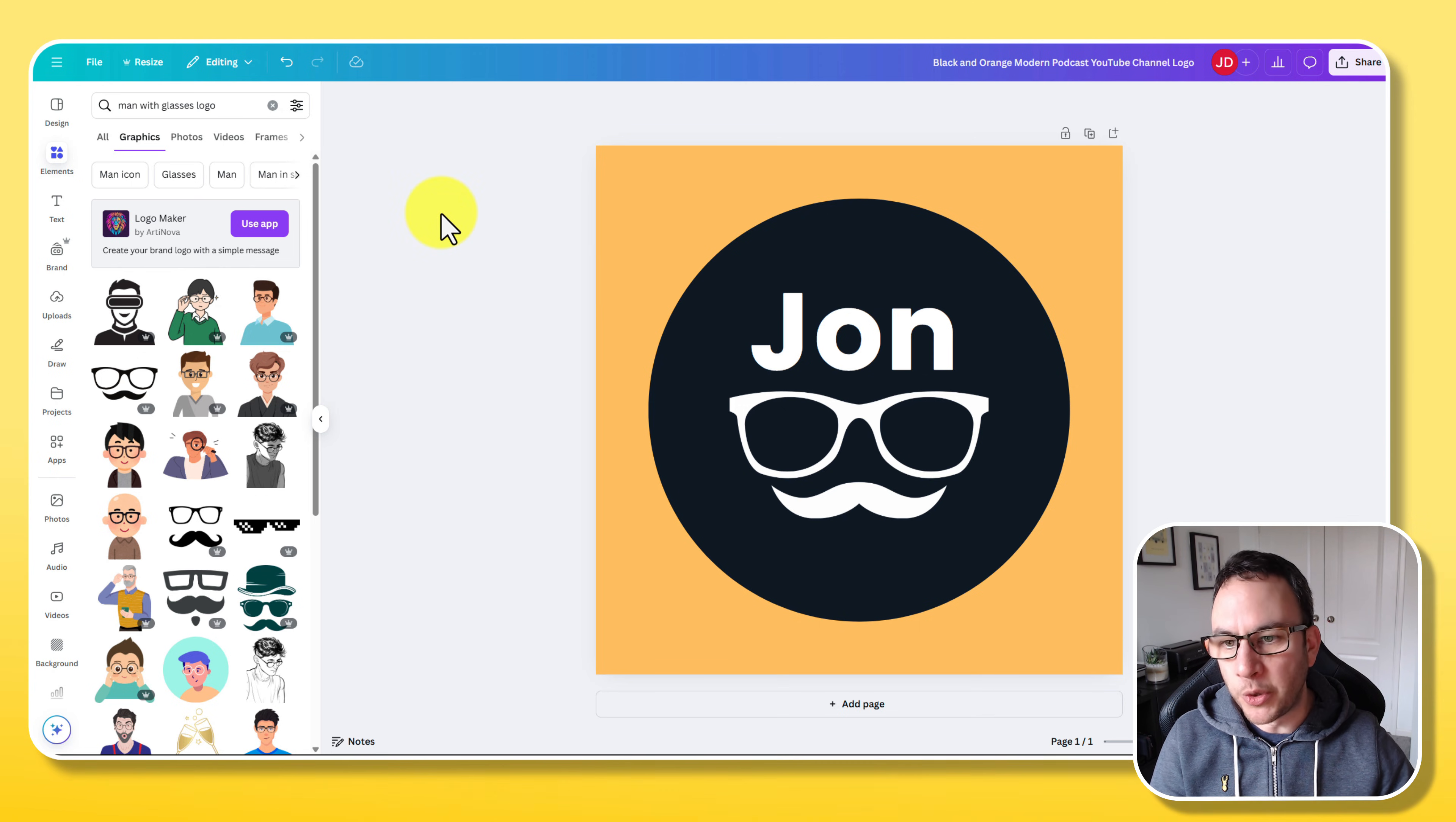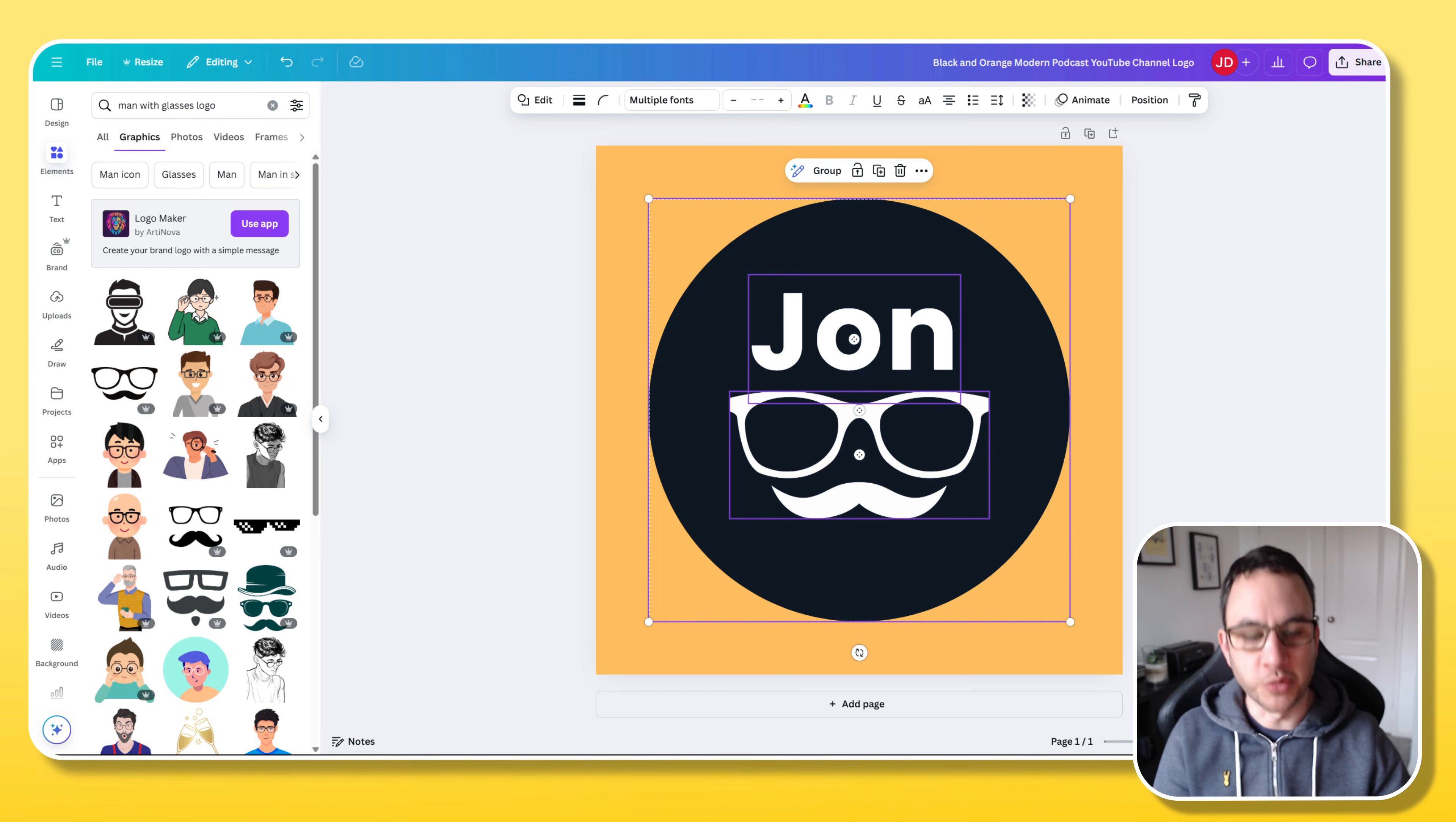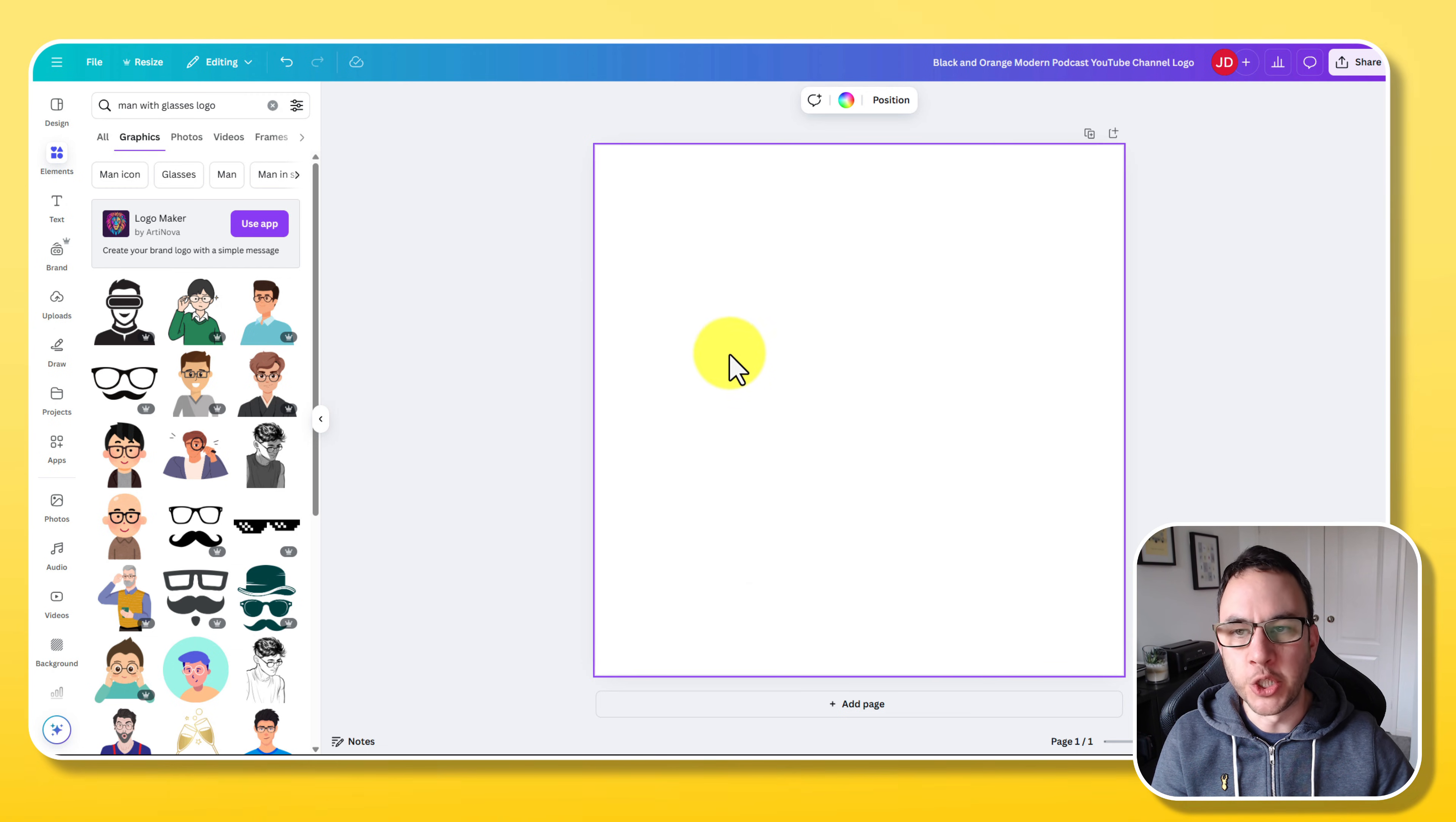Now I want to show you how to do this from scratch. I don't want you to have any templates. I want you to have the ability to just create your YouTube profile picture from scratch. So let's delete all this. We want this square format ratio. So we've got the square.